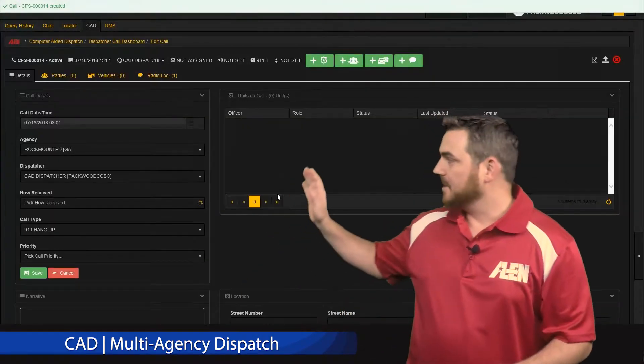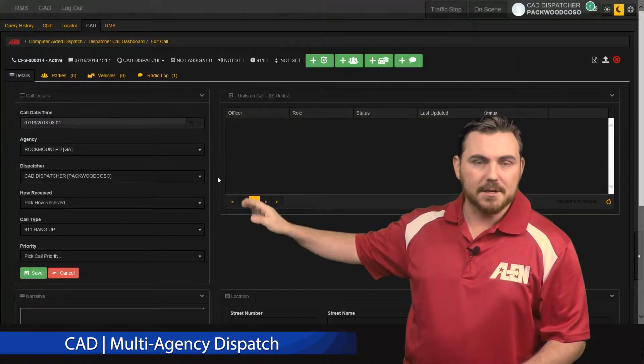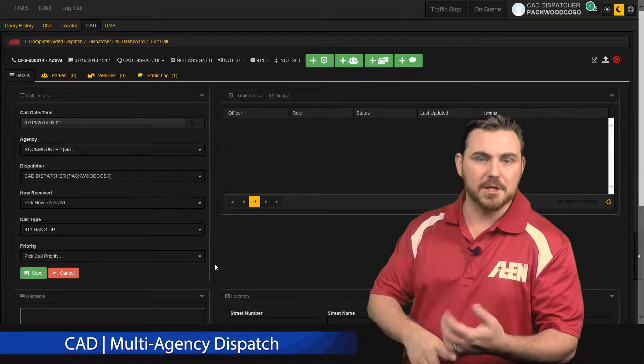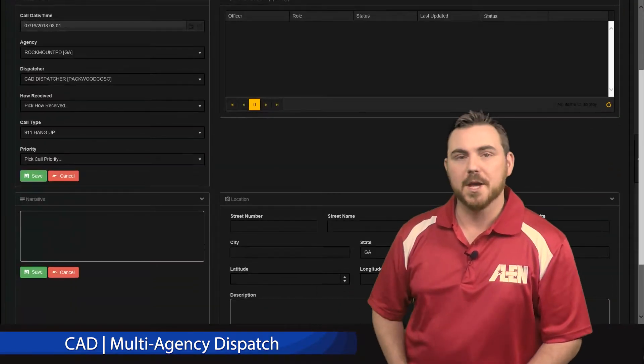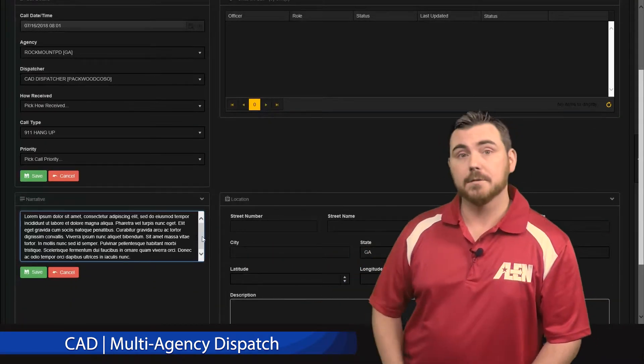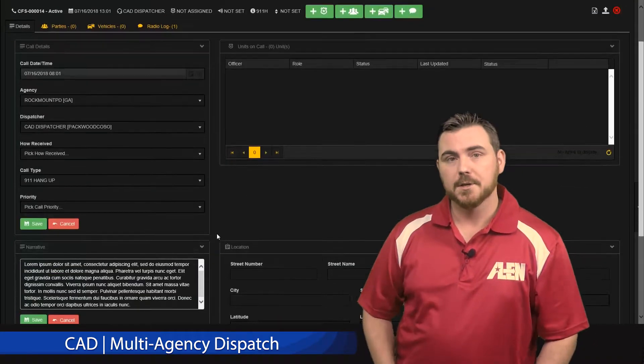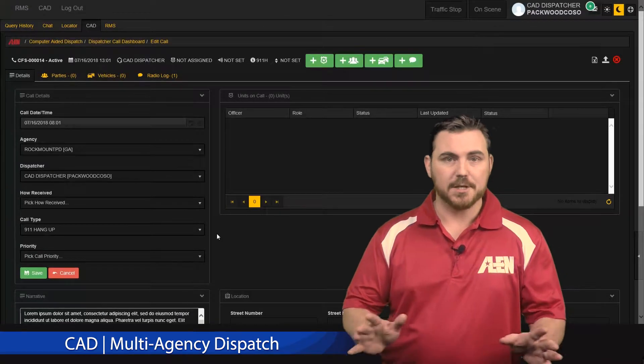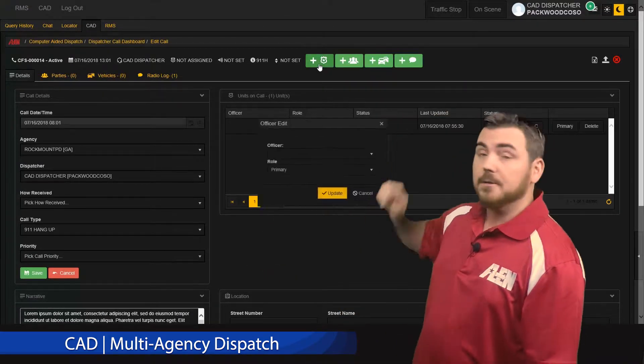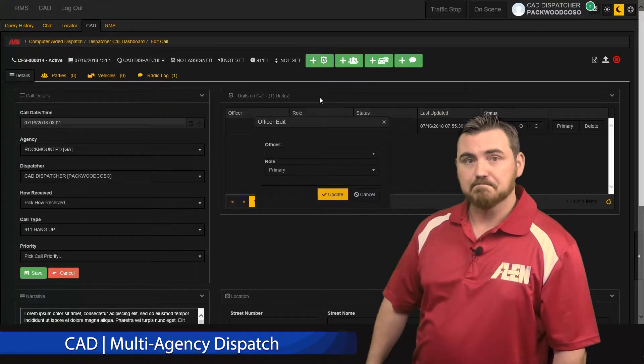On this screen, on the side, you can set your call details, so how the call was received and that sort of information. You can add a simple narrative if you wish, but to actually dispatch the call, click on the officer icon.